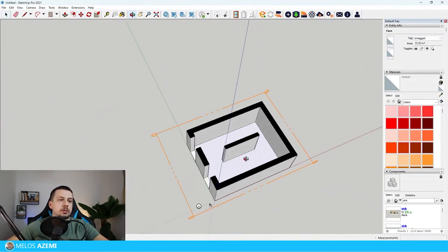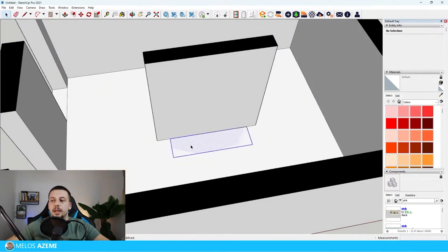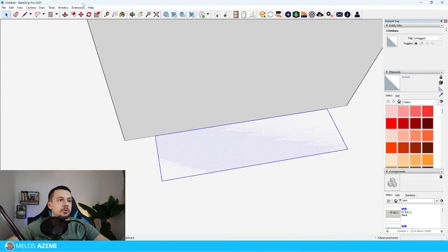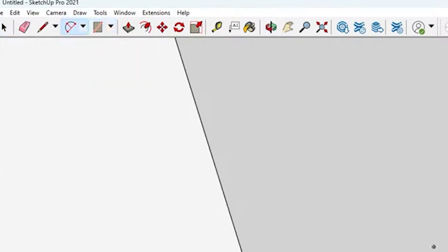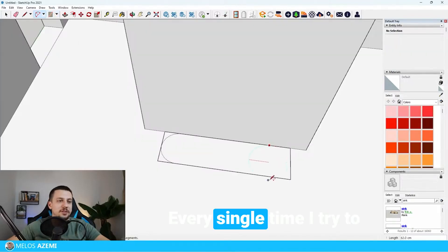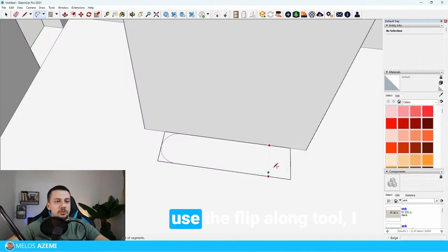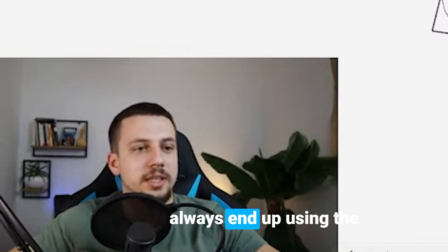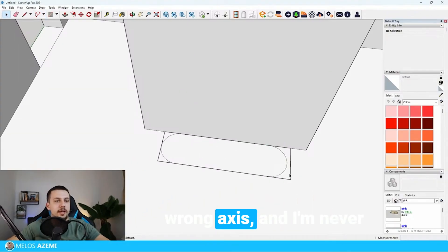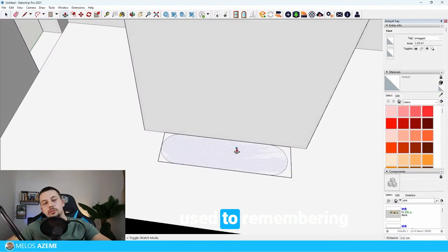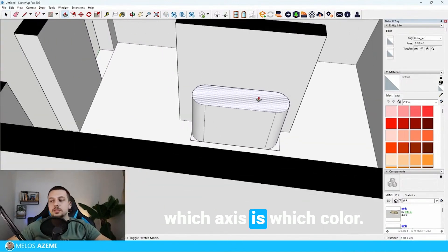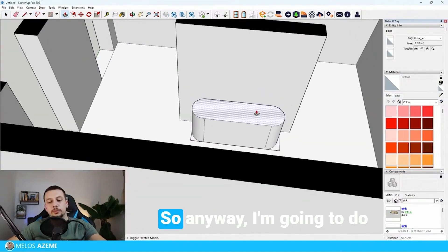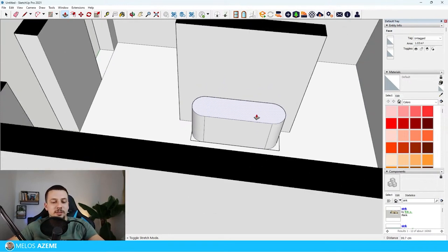Now I will go ahead and use the arc tool right here because there are rounded corners in the actual object that we have. I'm going to go on this side. Every single time I try to use the flip along tool I always end up using the wrong axis and I'm never used to remembering which axis is which color.